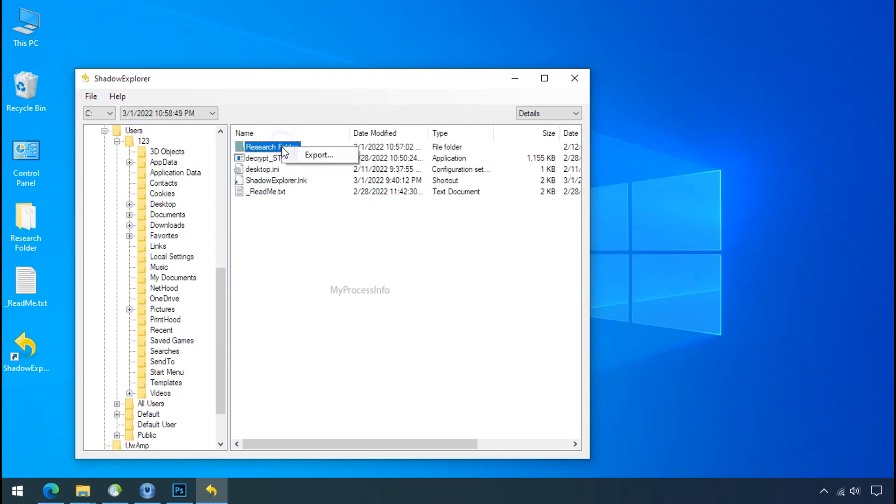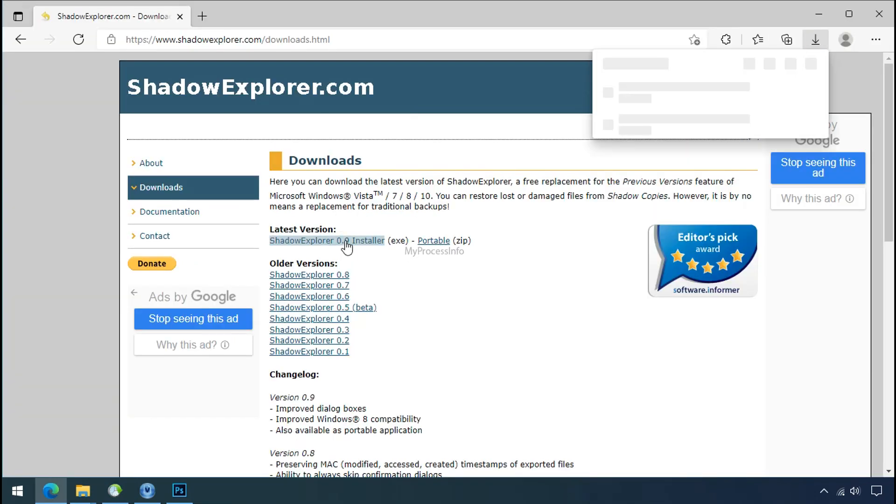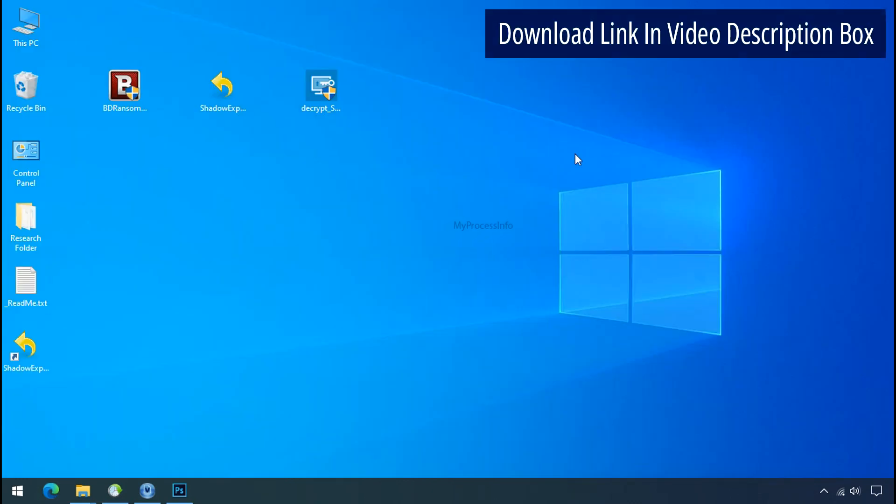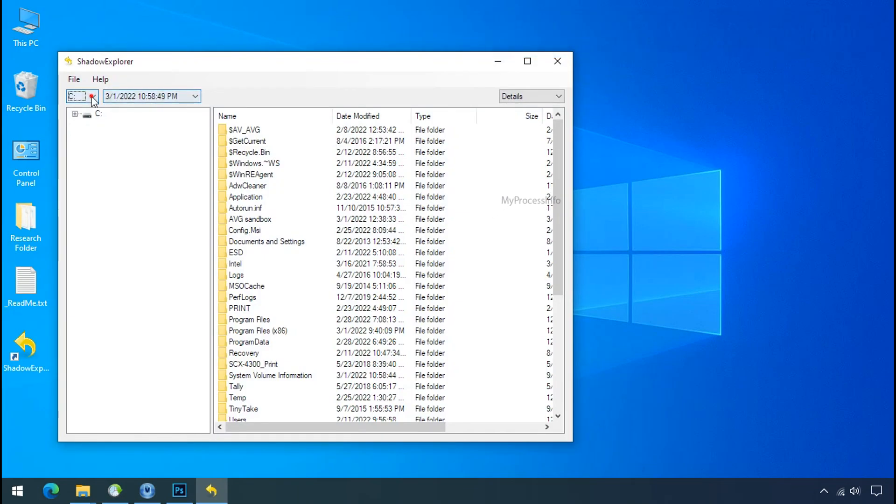But point to be noted, if your shadow copy is also affected by the ransomware, recovery from the shadow is worthless. So to get the shadow backup, download shadow explorer and install. Run shadow explorer and select the shadow date.